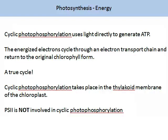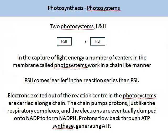Cyclic photophosphorylation takes place in the thylakoid membrane of the chloroplast. It is important to know that photosystem II is not involved in cyclic photophosphorylation. During photosynthesis in plants, there are two photosystems: photosystem I and photosystem II. The terminology is slightly confusing, as they were named after the order they were discovered in, and not the order of the reaction. Therefore the reaction starts with photosystem II, and then goes to photosystem I. In the capture of light energy, a number of centres in the membrane called photosystems work in a chain-like manner.